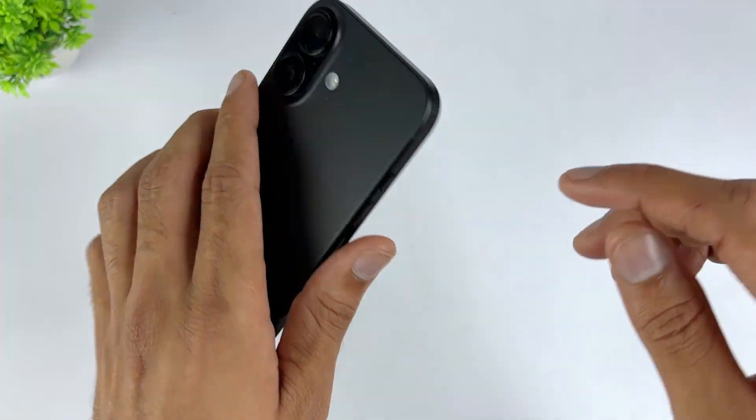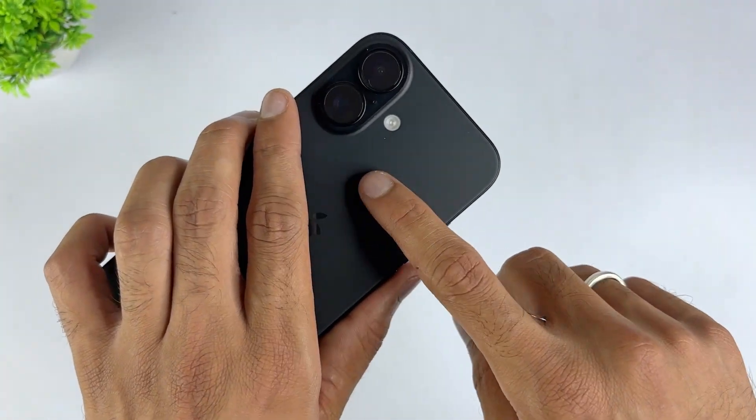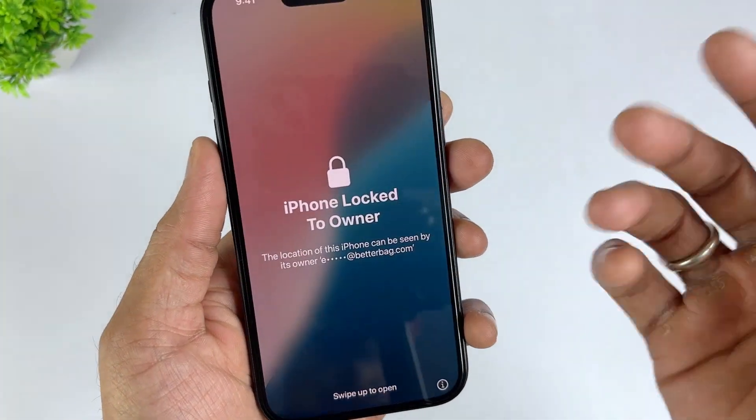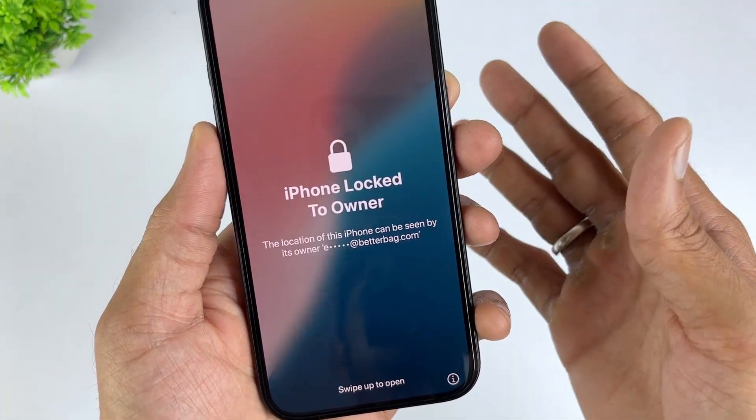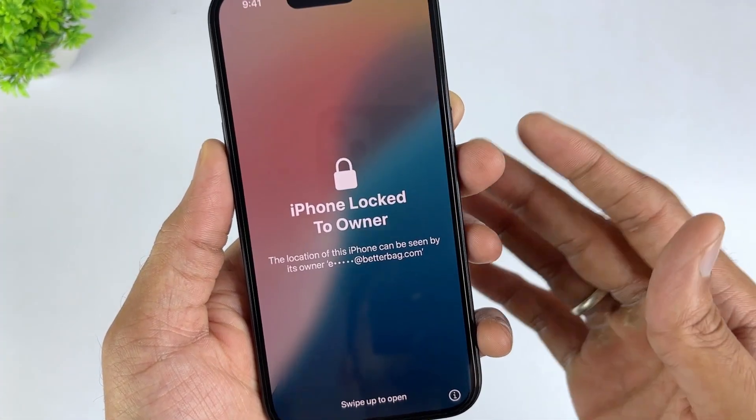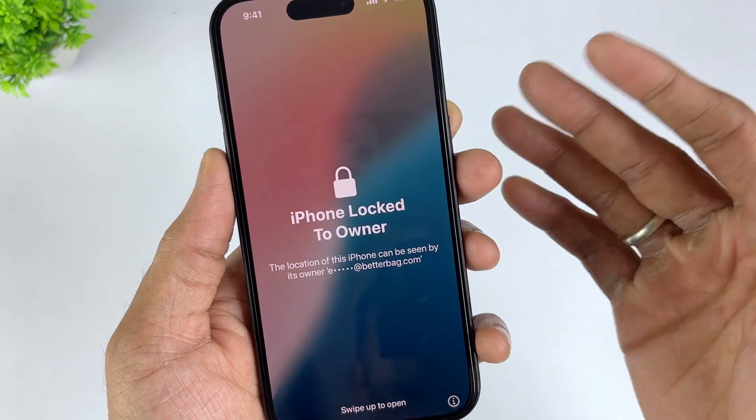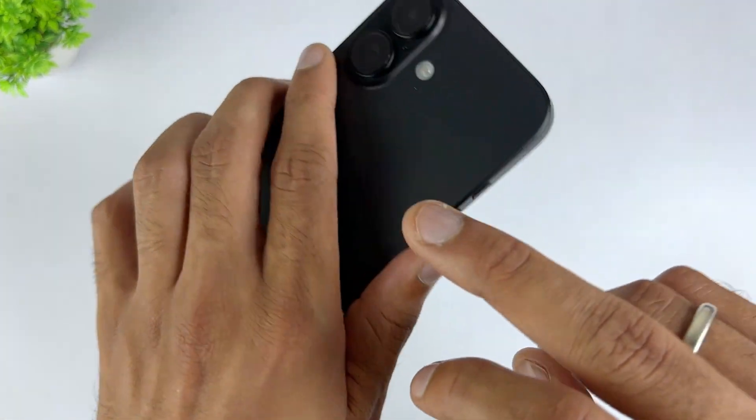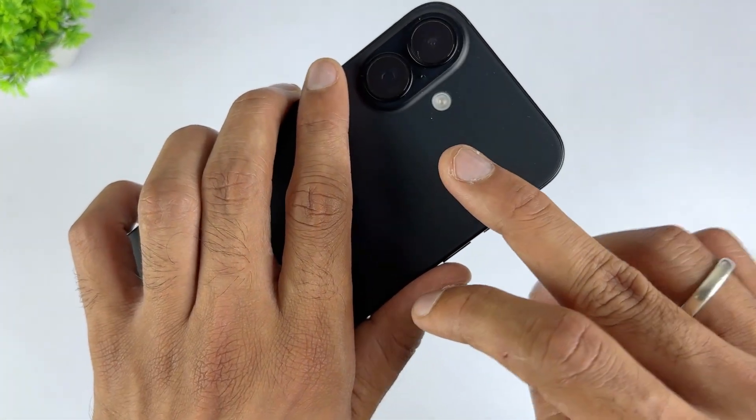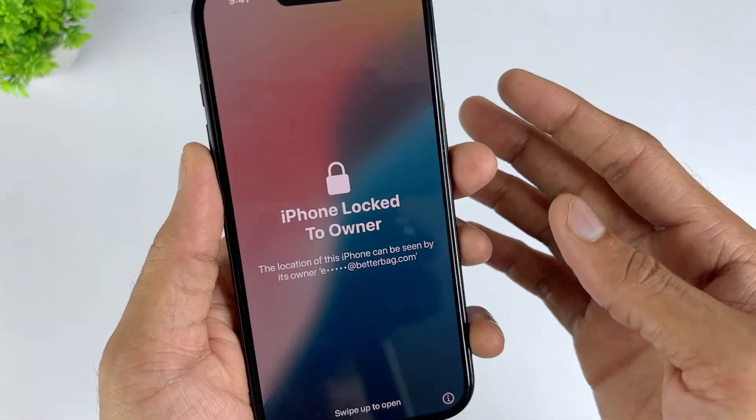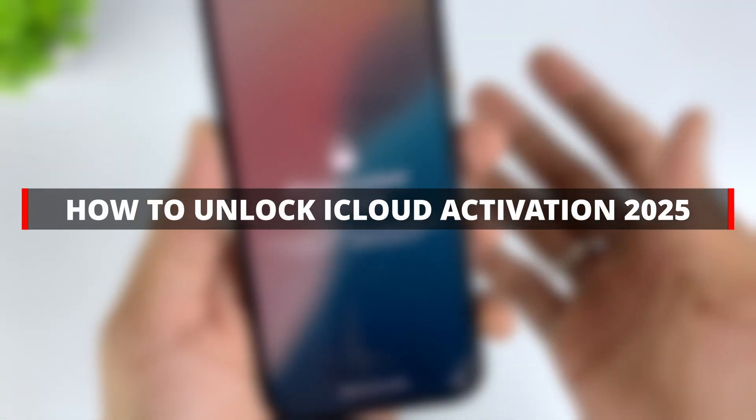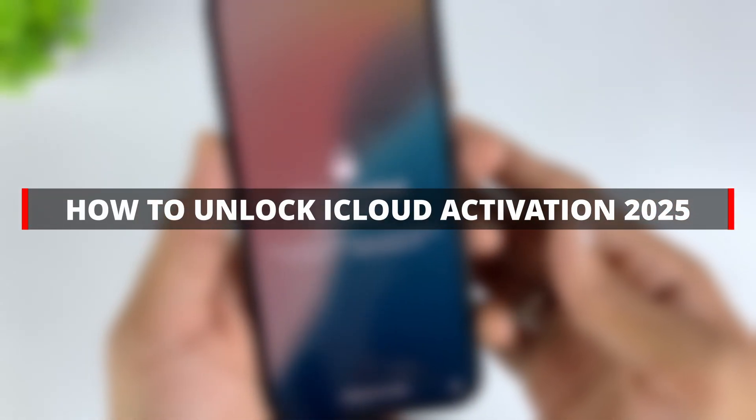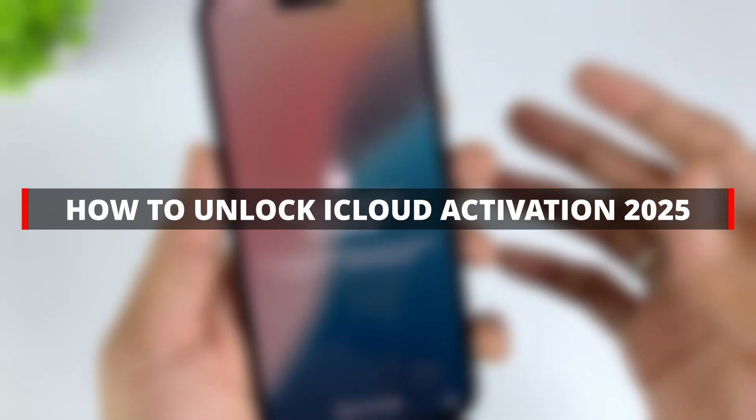Are you always troubled by the activation lock problem? Don't worry, today I will bring you the latest and most comprehensive iPhone activation lock unlocking solution in 2025. No matter what model or system your iPhone is, you can find the corresponding solution in this video. Let's get started.